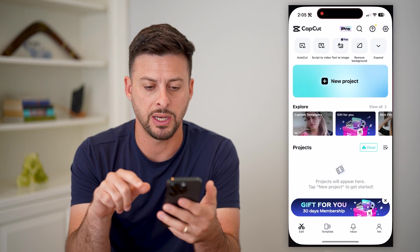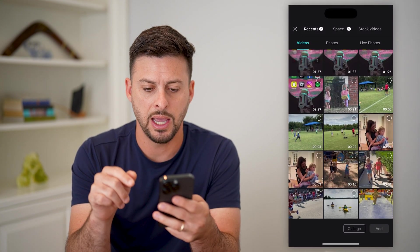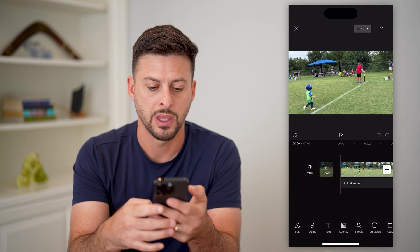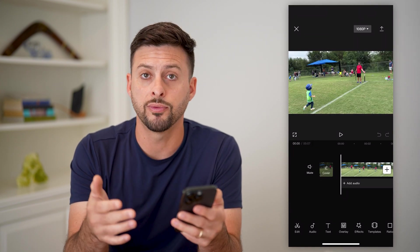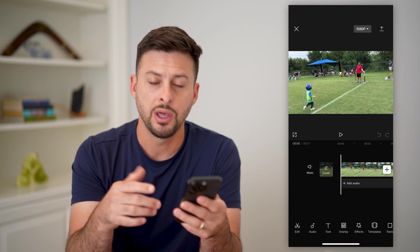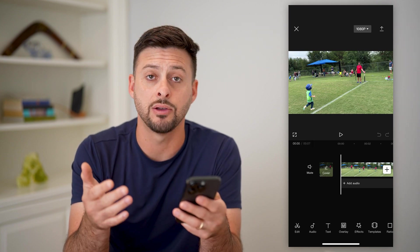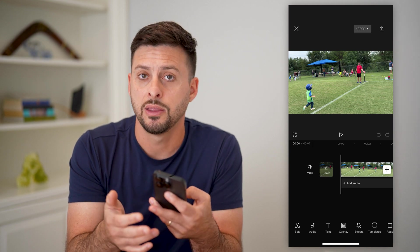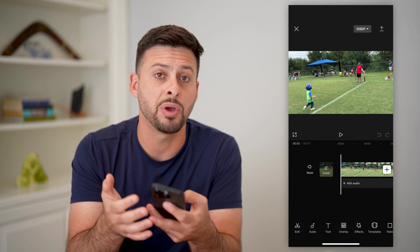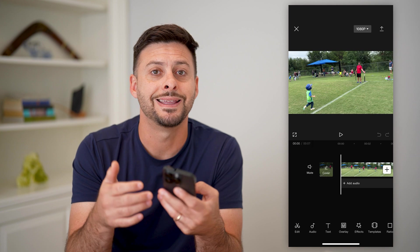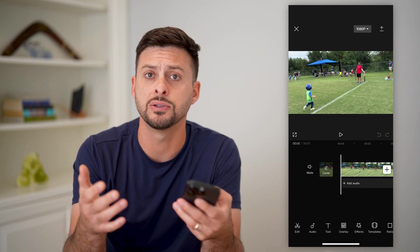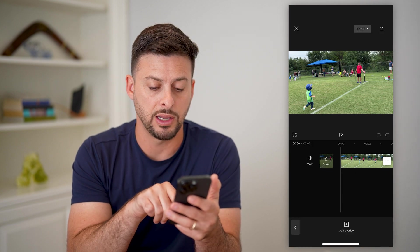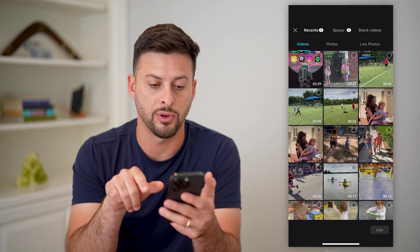Let's open up CapCut here and I'm gonna tap new project, and I'm just gonna choose a random video and hit add. If I wanted to overlay that green screen on here, the first thing of course is that you need a green screen. You go to any kind of video that has a green screen — I recommend Pixabay or other websites that have copyright-free videos. They have a lot of different options to choose from. But now I'm gonna tap on overlay here at the bottom center and hit add overlay.